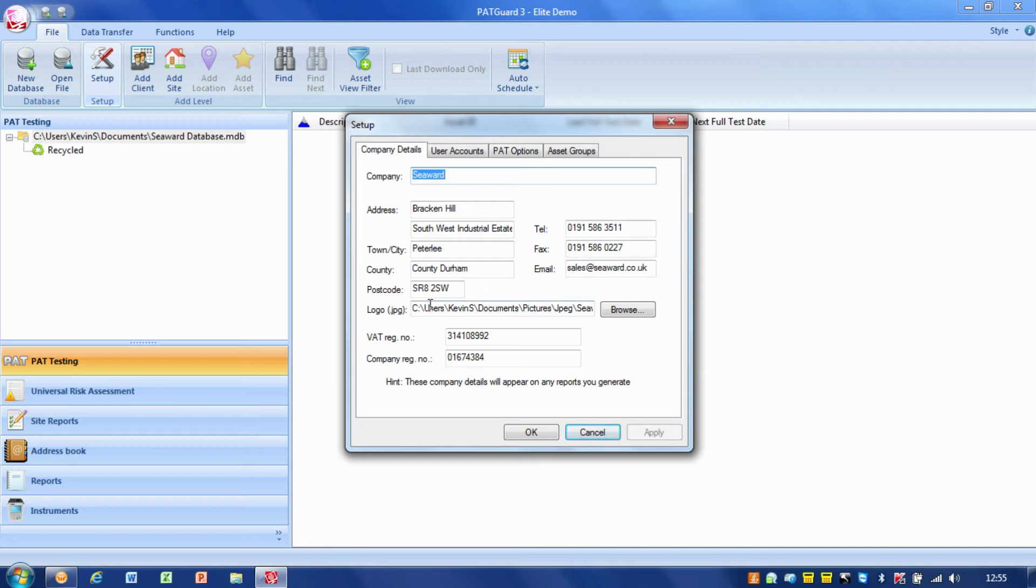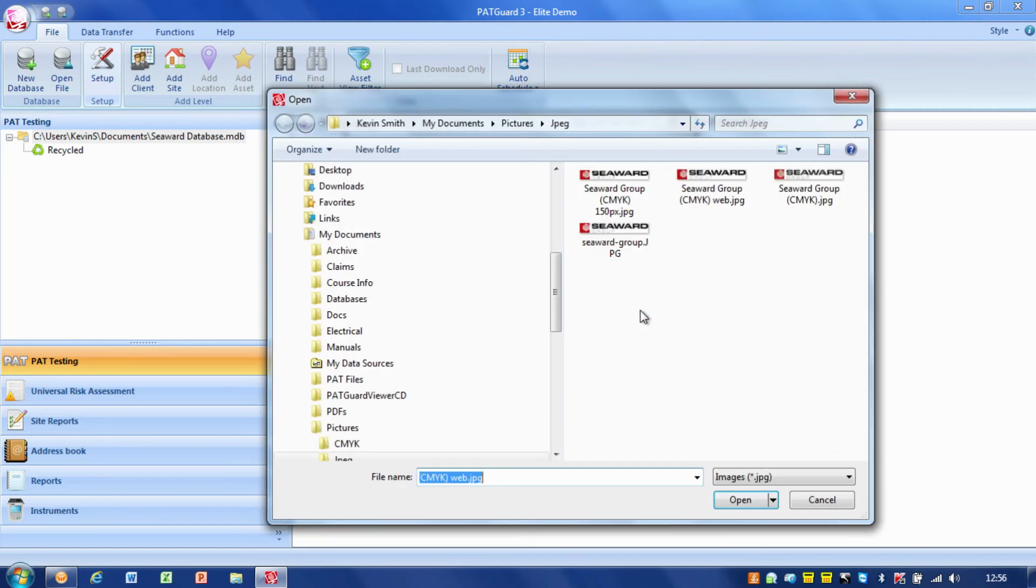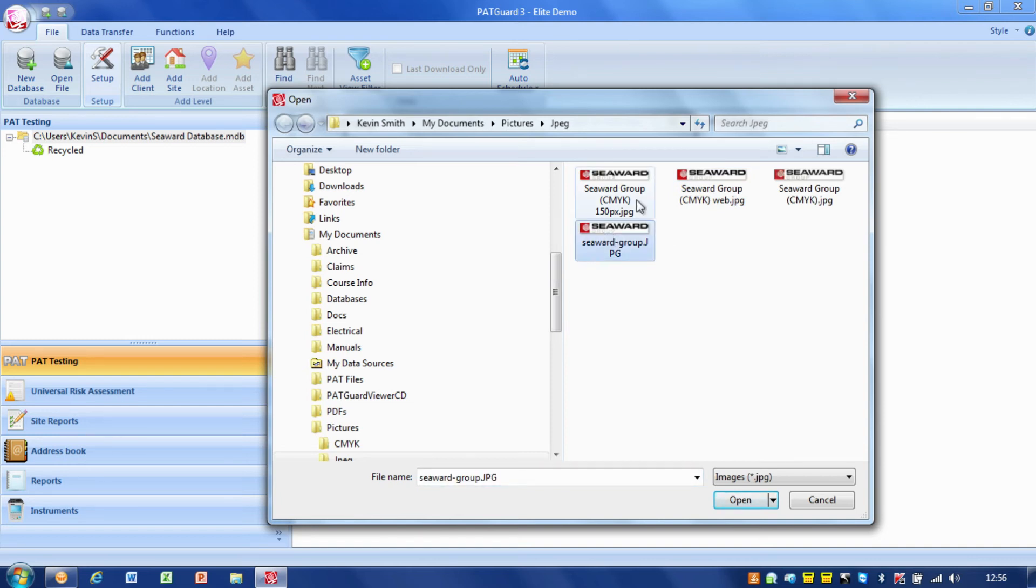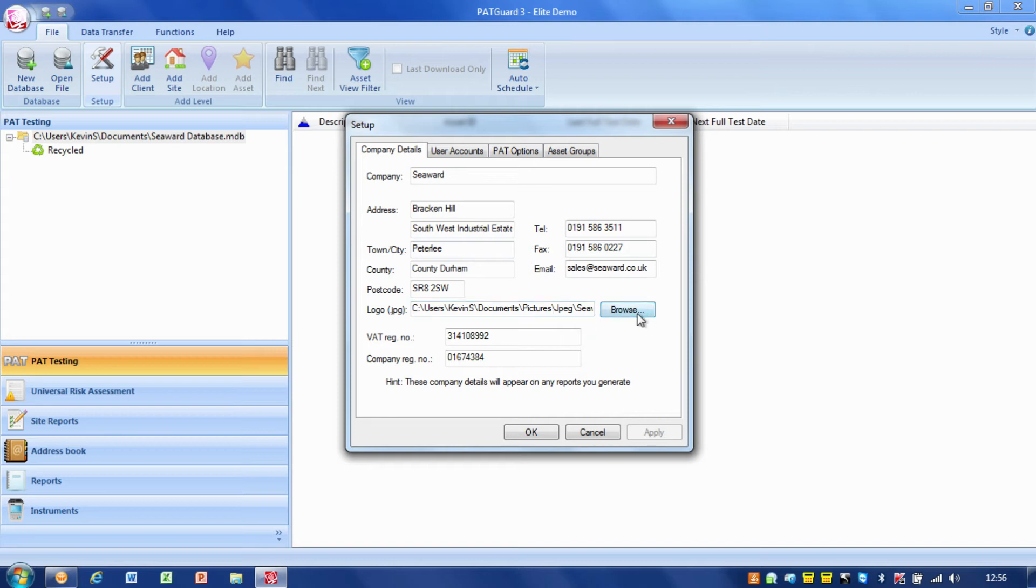We can also have our logo for the reports. We need a JPG file of our logo and all we do is browse to where the logo is on our computer and select the file. When we get to reports later on, you'll see where these logos fit in and how they appear on the reports, but it's important that we set that up.